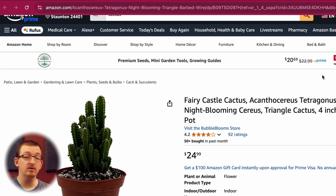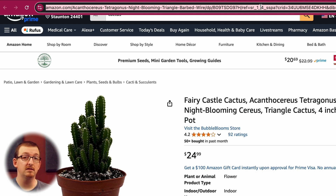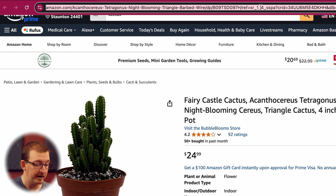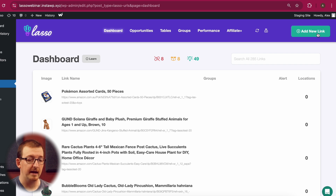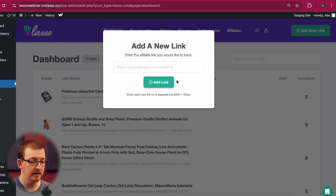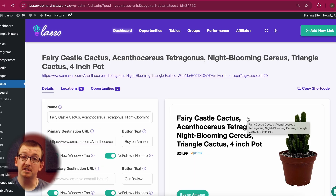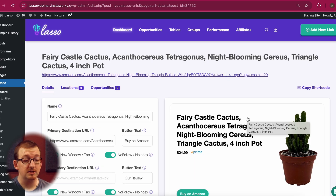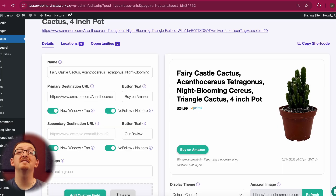With Lasso, all you need to do is pull the link directly from your browser. You can still use SiteStripe if you'd like to, but it's not required. Head over to the Lasso dashboard, click Add New Link, and add the link. As you can see, Lasso has already pulled in the title, image, and price, which means no more manual updates.